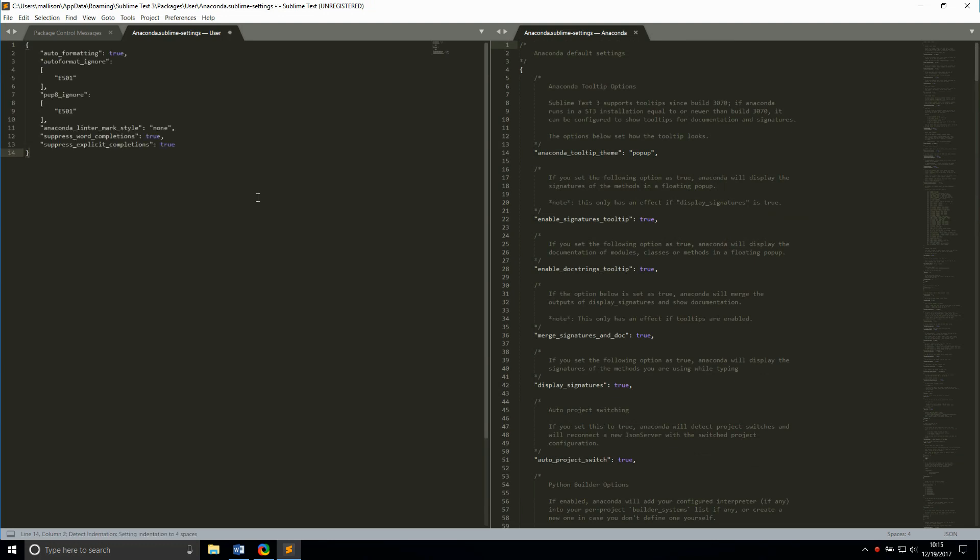Auto-formatting true automatically formats Python scripts using pep8 upon save where possible. This is mostly for white space structure and comes in really handy. Auto-format ignore is directly related to this last setting, and I've told anaconda to ignore e501, which is the maximum line length rule when auto-formatting. I want to have control over how I manage long lines since I'm almost always writing one on purpose.